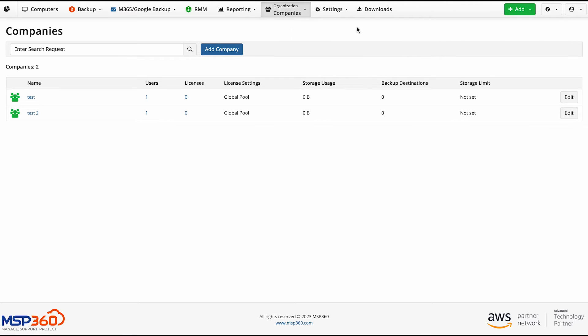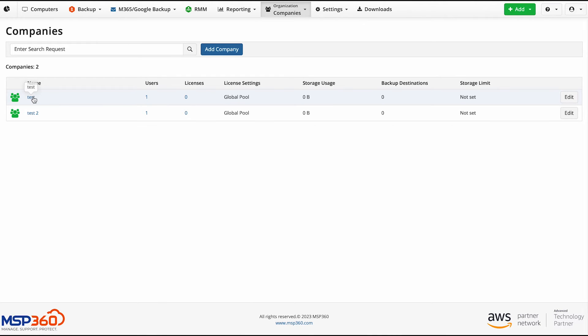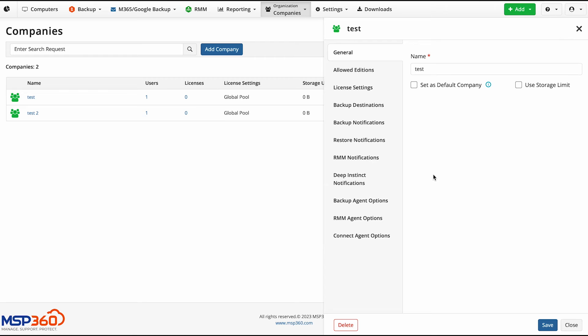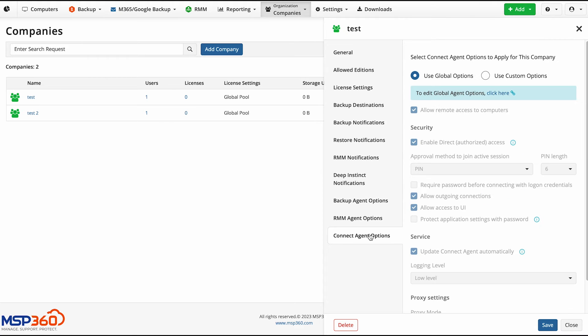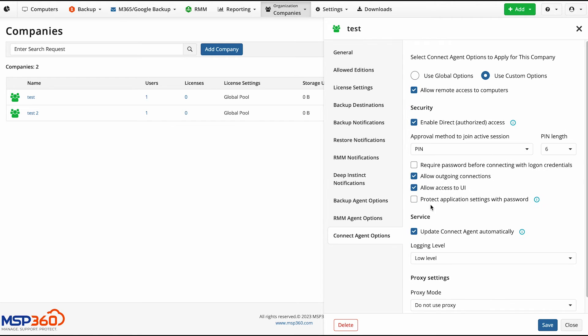Let's start with company level options. On the Companies page, Organization tab, click on the name of the required company. A menu will open. Select the Connect agents options tab. Here you can use global agent options or set custom options for this company only. For example, you can enable, disable direct authorized access.